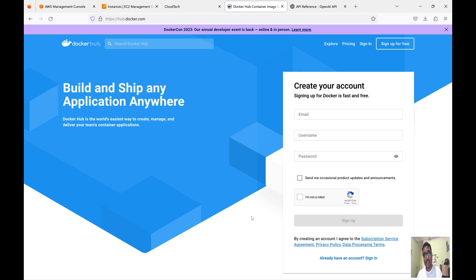Hello everyone, welcome back to my channel. This is Sambhu from Cloud Tech. Today we'll talk about how we can use Docker Hub to store our Docker images, how we can pull images from Docker Hub, and how we can push images to Docker Hub by using an AWS EC2 instance.